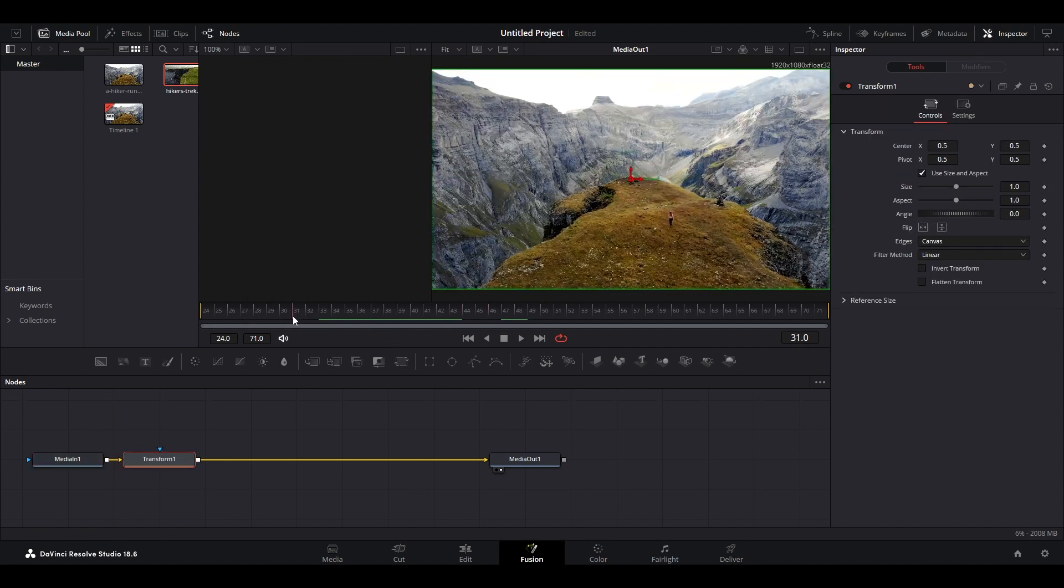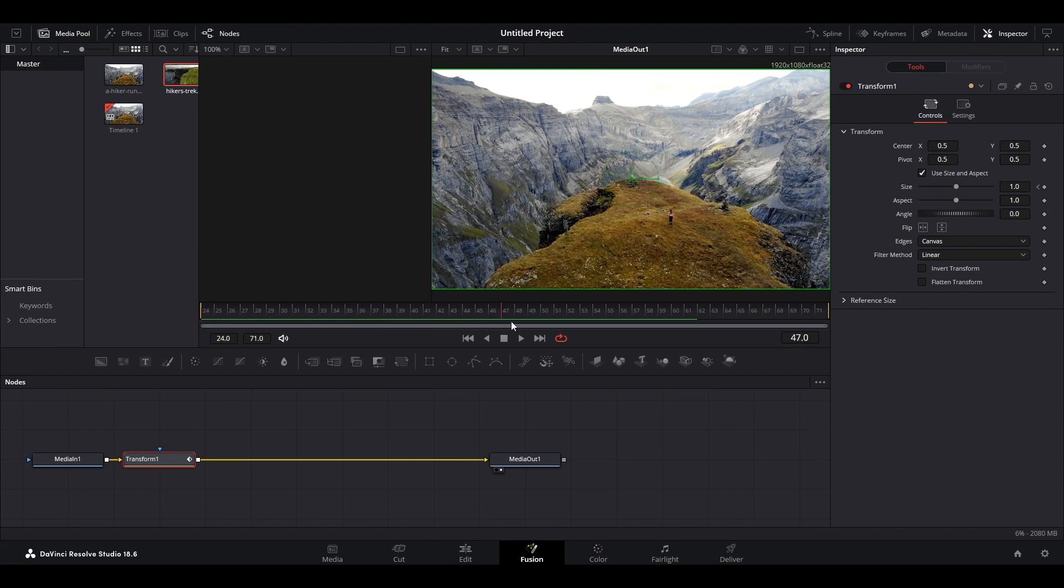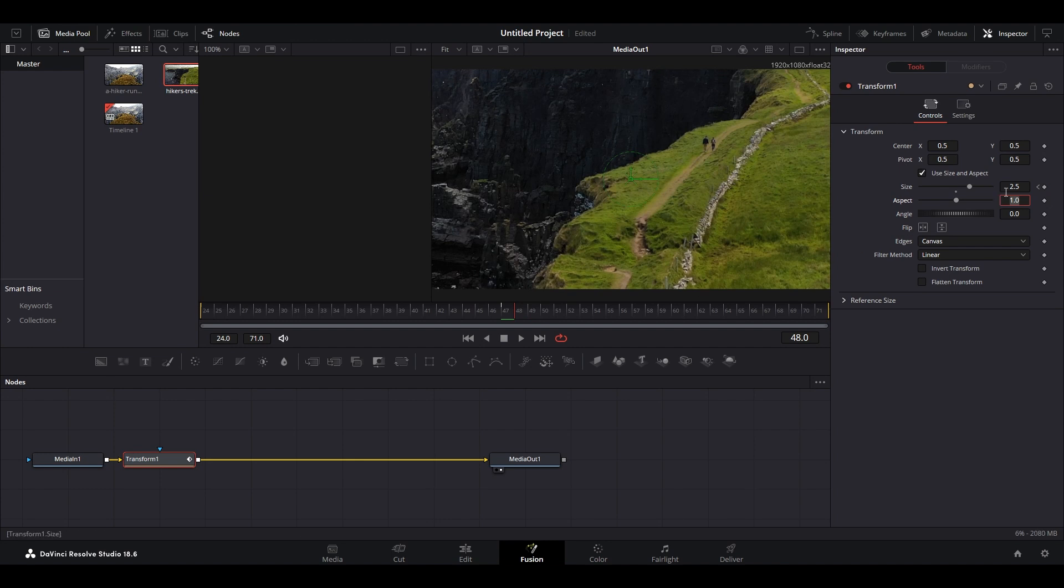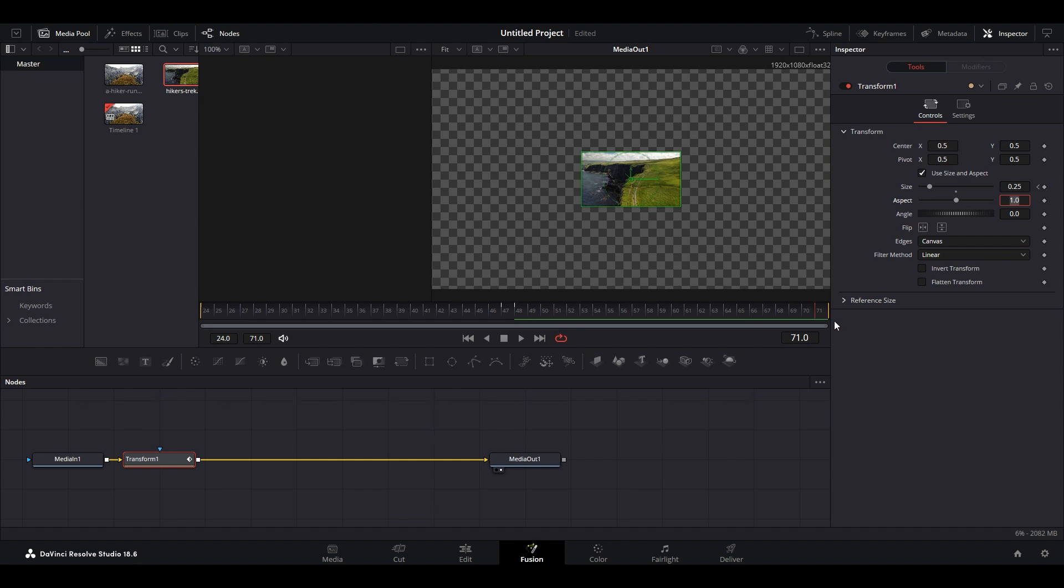Move the red timeline slider to the start of your clip, then go over to inspector and click the keyframe button next to size. Now find the last frame of the first clip and modify the size to 2.5, then move ahead one frame and modify size to 0.25, and finally move the slider to the last frame of the second clip and modify size to 1.0.